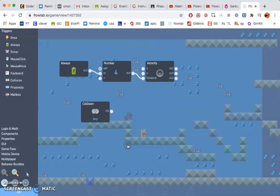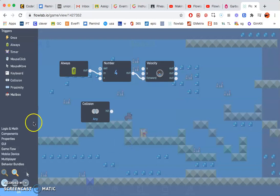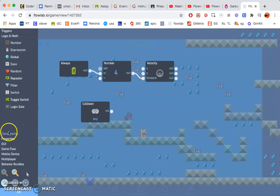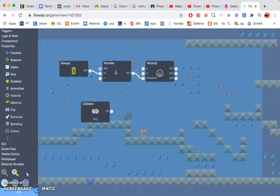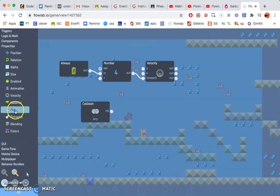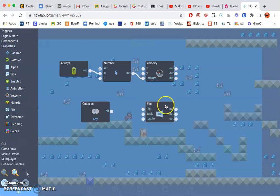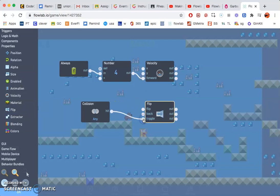We want that to then flip. So let's go ahead and find the flip under properties, then flip. We want it whenever it hits to just go back and forth under toggle. So go ahead and connect hit to toggle.